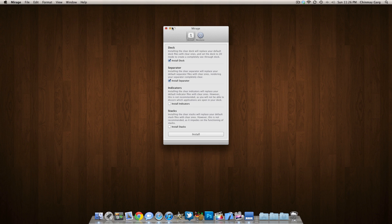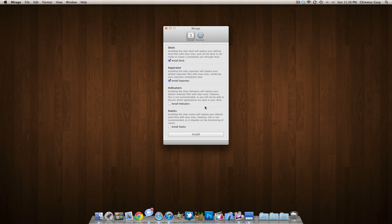Just pop that application open and here you are. Now you have actually four options: you can install the invisible dock, the separator, indicator, and stacks.